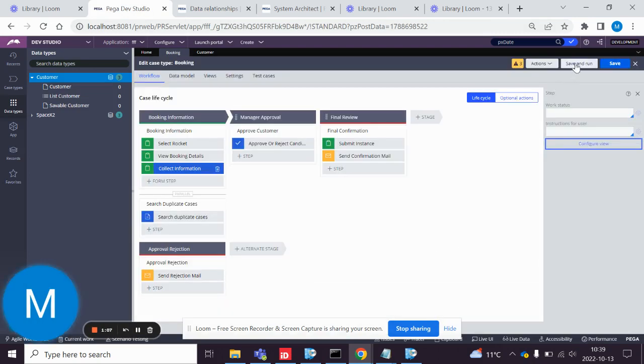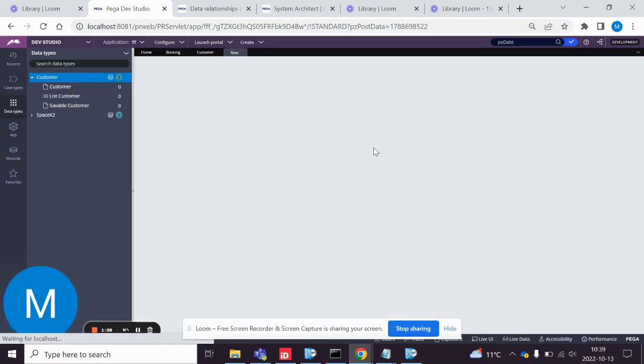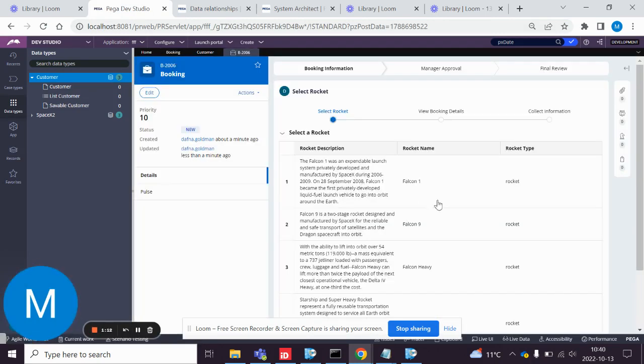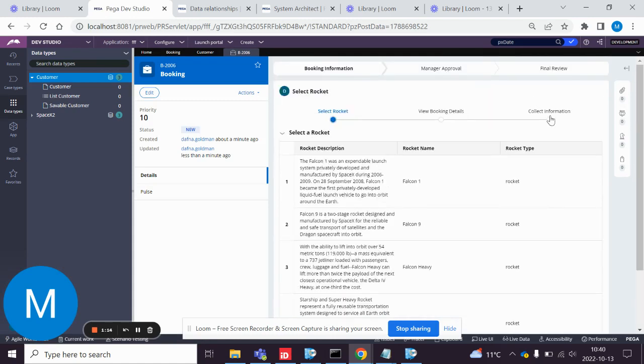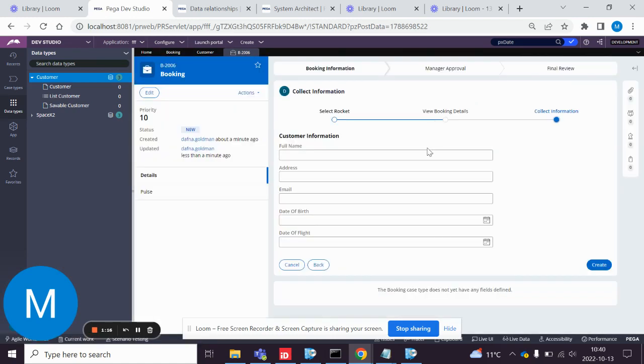And then if we do save and run, we have this view. Collect information.